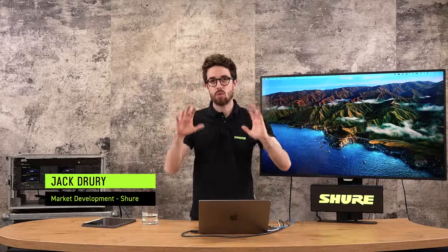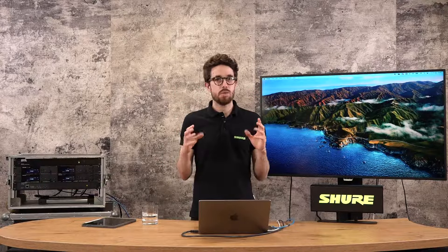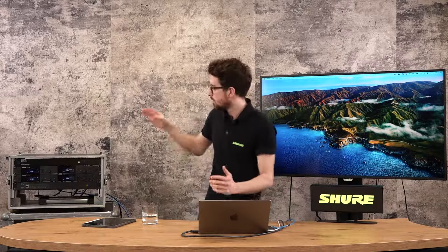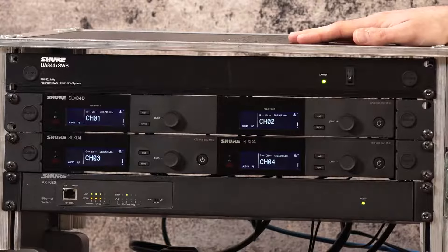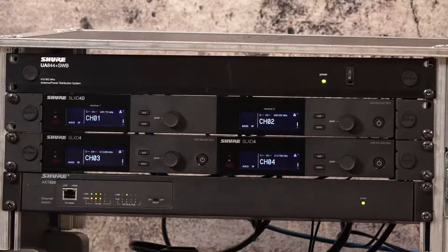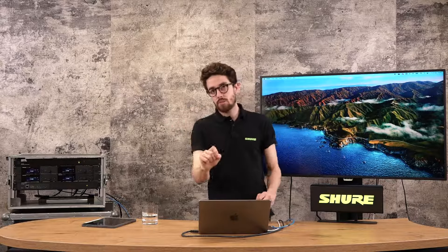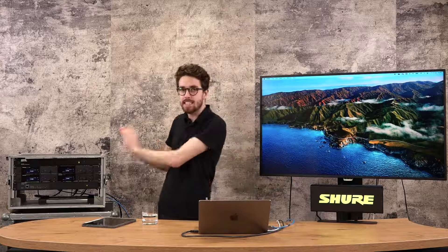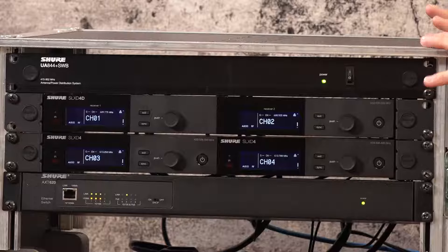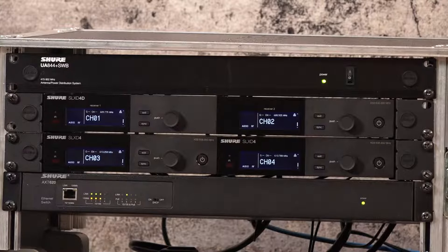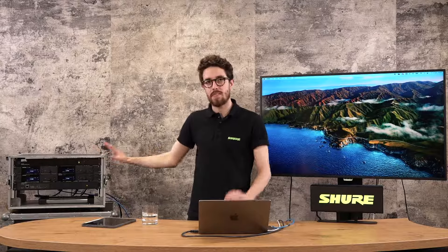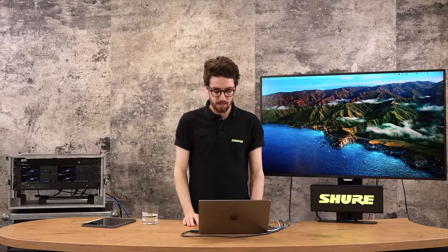Let's make a coordination for a small show. The scenario is a school that has rented four channels of SLXD, and they already have two channels of BLX on site they want to use as well. It's going to be interesting because the SLXD has an RJ45 port and can talk directly to Wireless Workbench, but BLX does not — so we'll manage SLXD as an online device and BLX as an offline device.